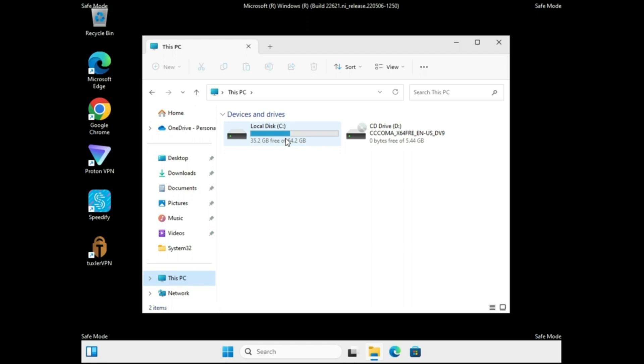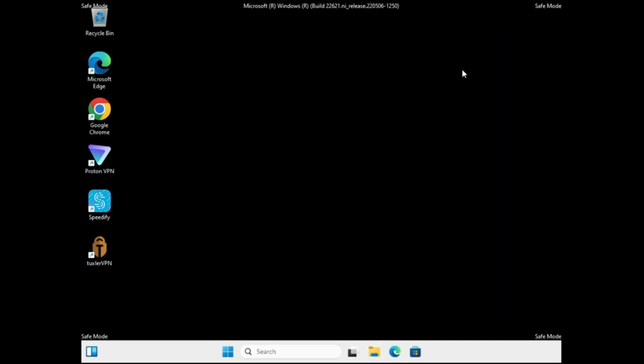To free up space, clean your Recycle Bin, delete items from Downloads, and remove unwanted junk. I've already created a video on that — you can check it. After that, we also need to check for unwanted or problematic applications.